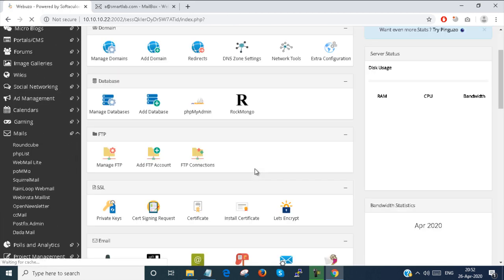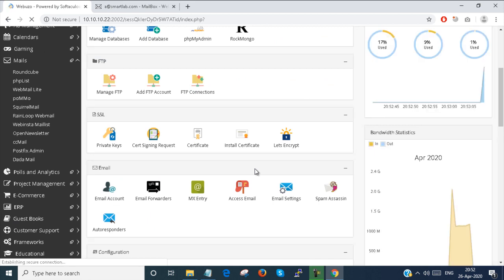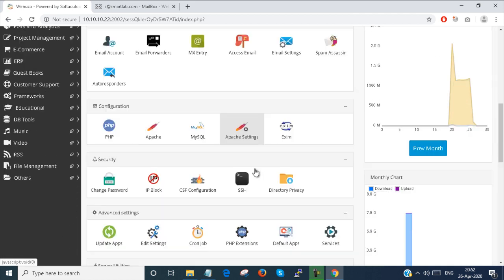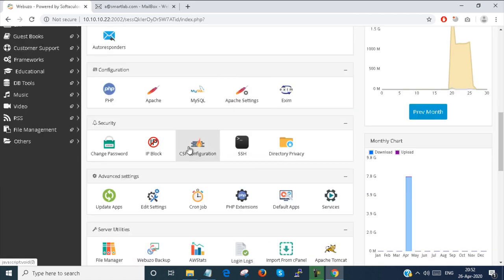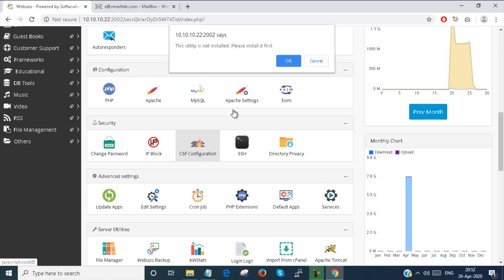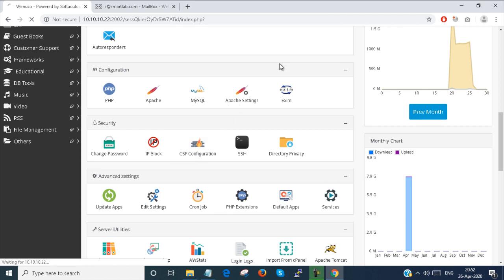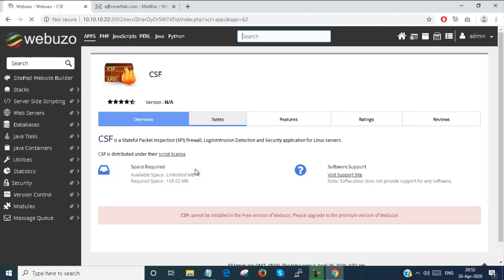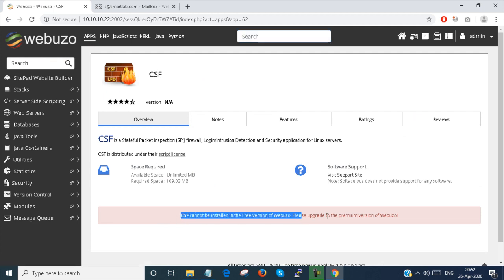Next part is the CSF configuration. CSF is a firewall. This is not activated in the free account, so I cannot show you the configurations over here. If you want to configure here, you have to purchase the Webuzo control panel premium version.